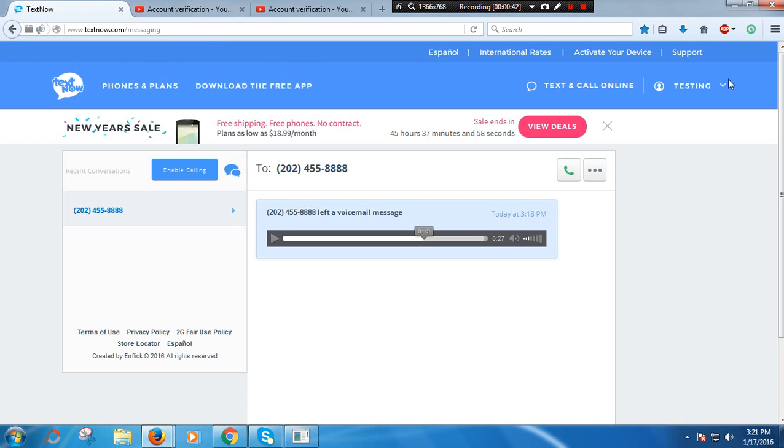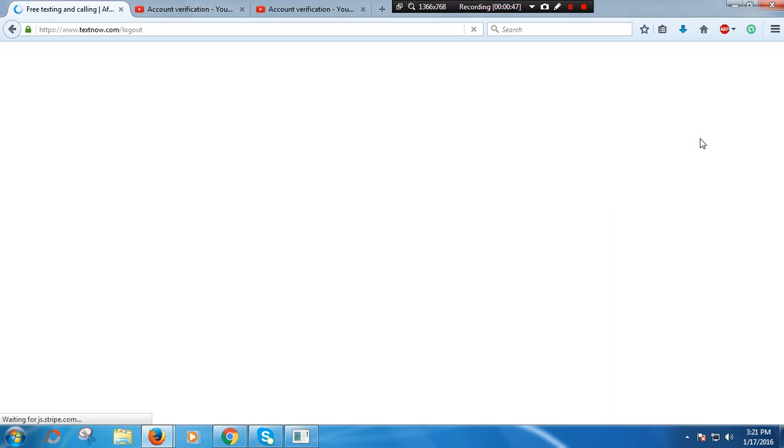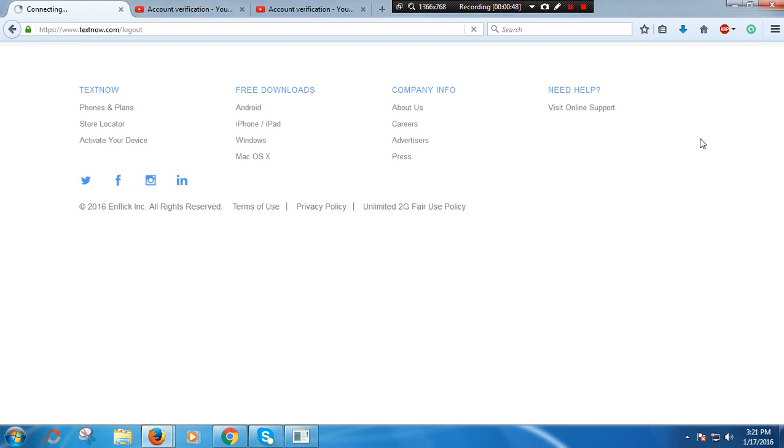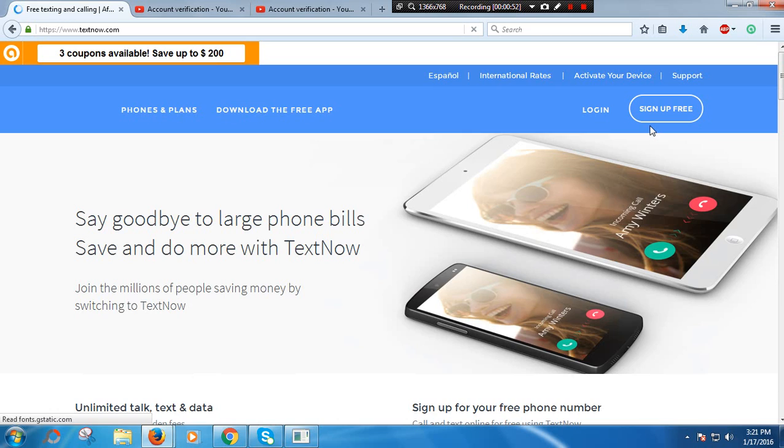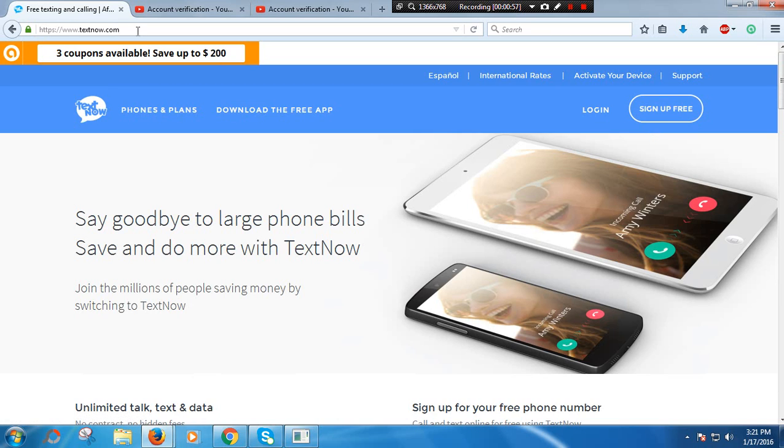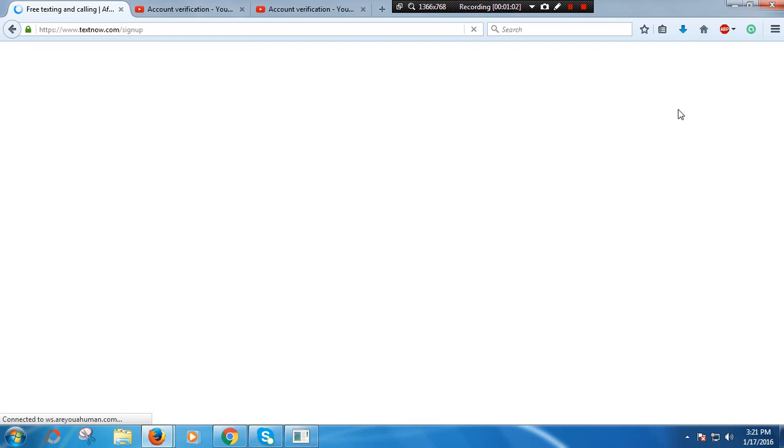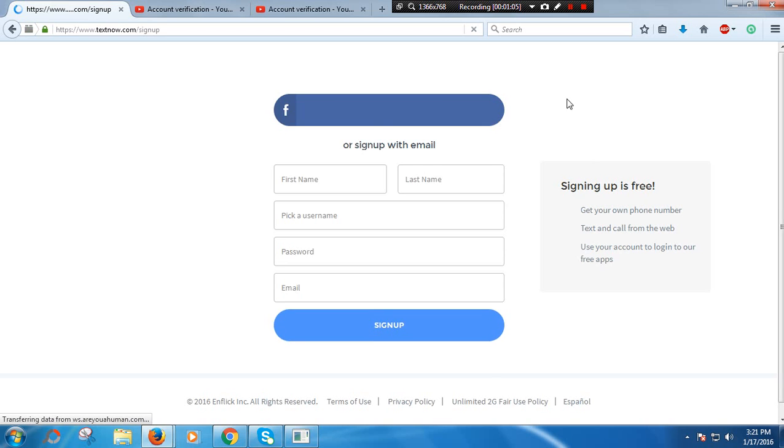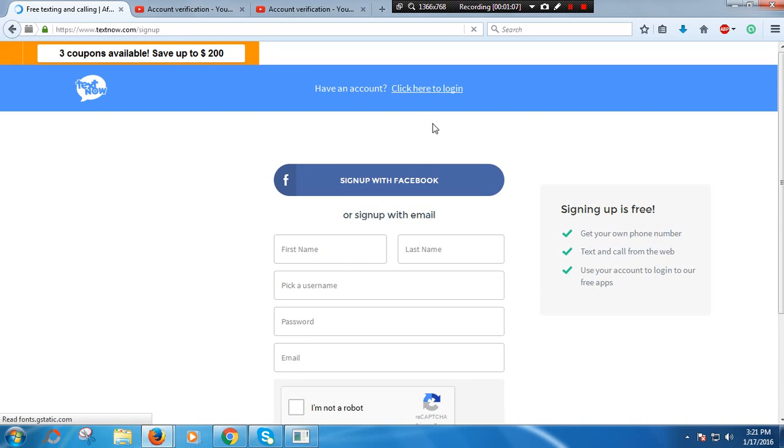Let's go to TextNow. I'm going to log out of my testing account. So what you're going to do first after going to textnow.com is press sign up for free. If you want to sign up with Facebook, just press sign up in Facebook. If you want to sign up with email, just fill this form up and press sign up.